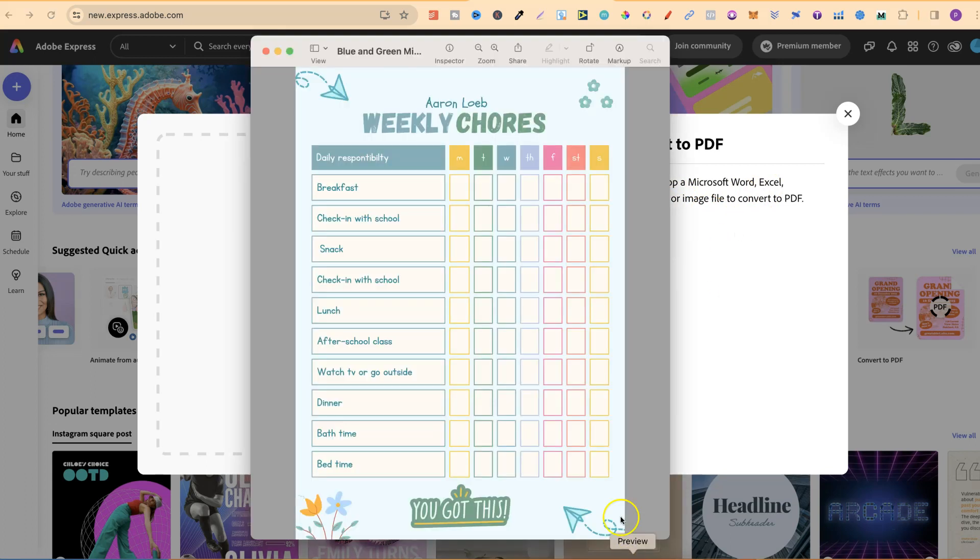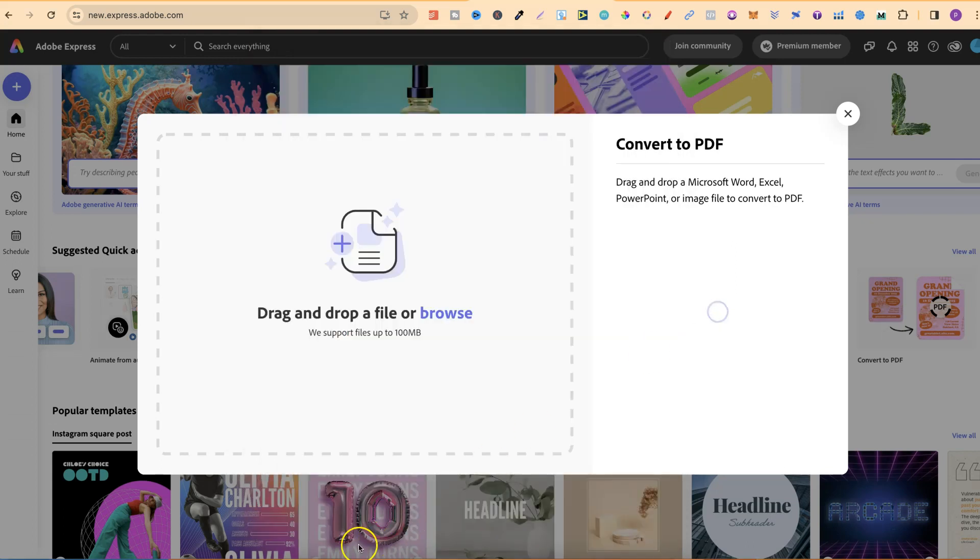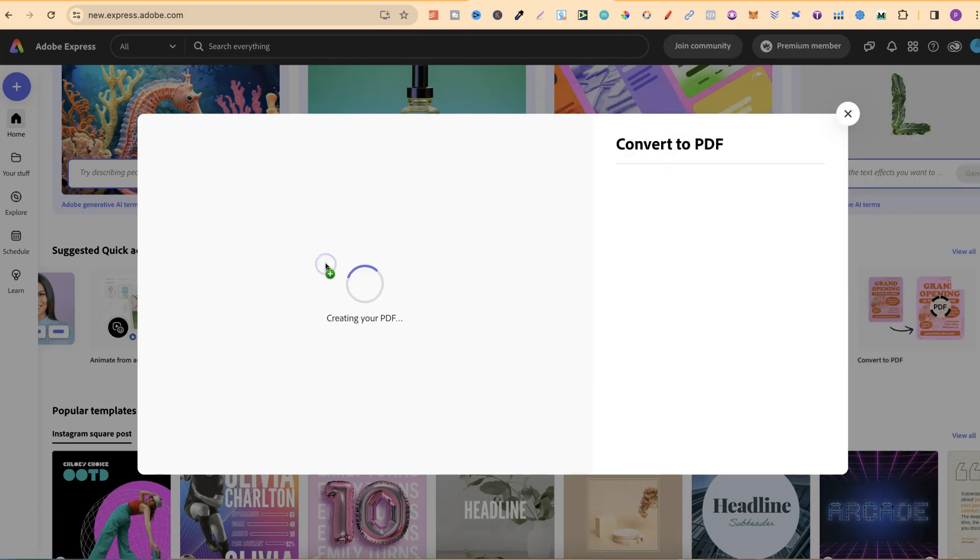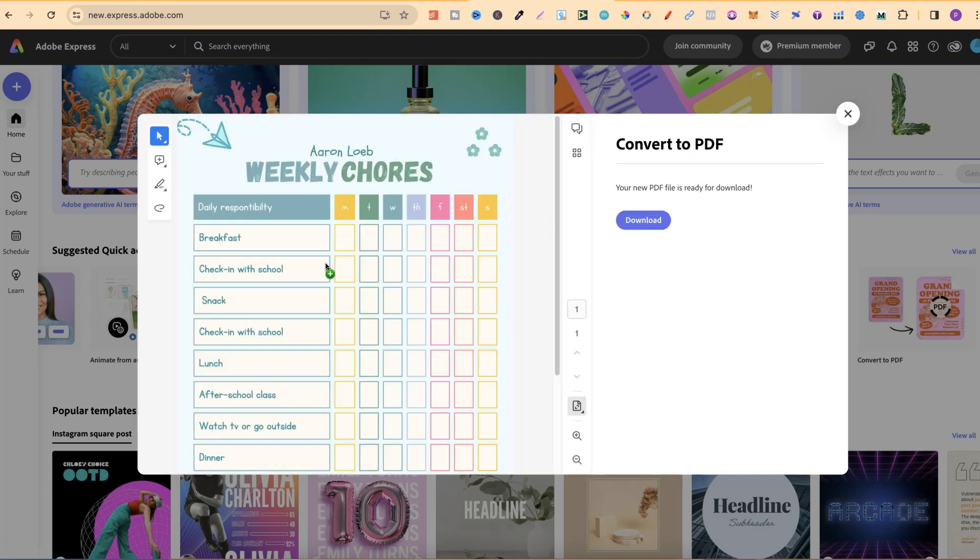Now, I have this PNG just here of this weekly chores. So what we're going to do is take this, then drag it onto the page, like so, and now Adobe Express is going to do its thing and convert this PNG to a PDF.